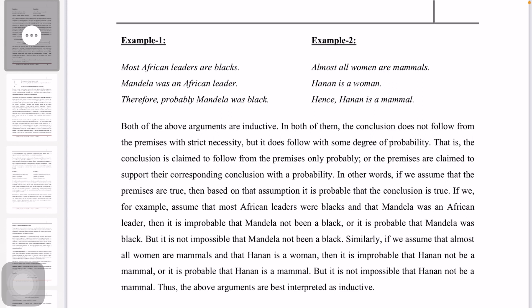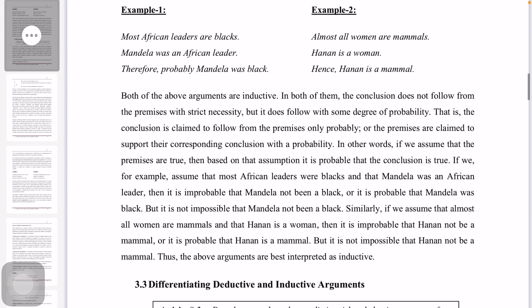But it is not impossible that Hanani is not a mother. The above arguments are best interpreted as inductive arguments.